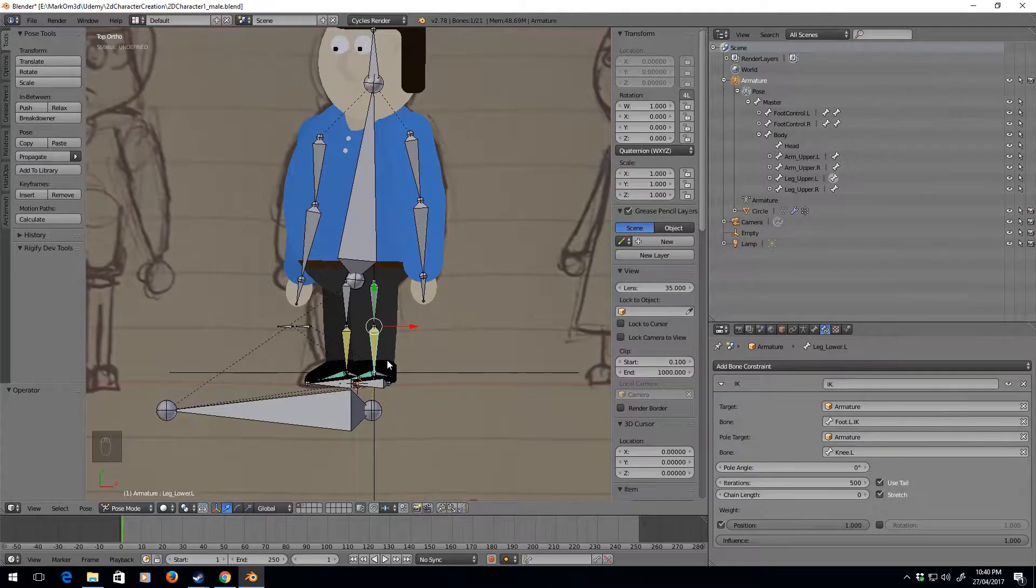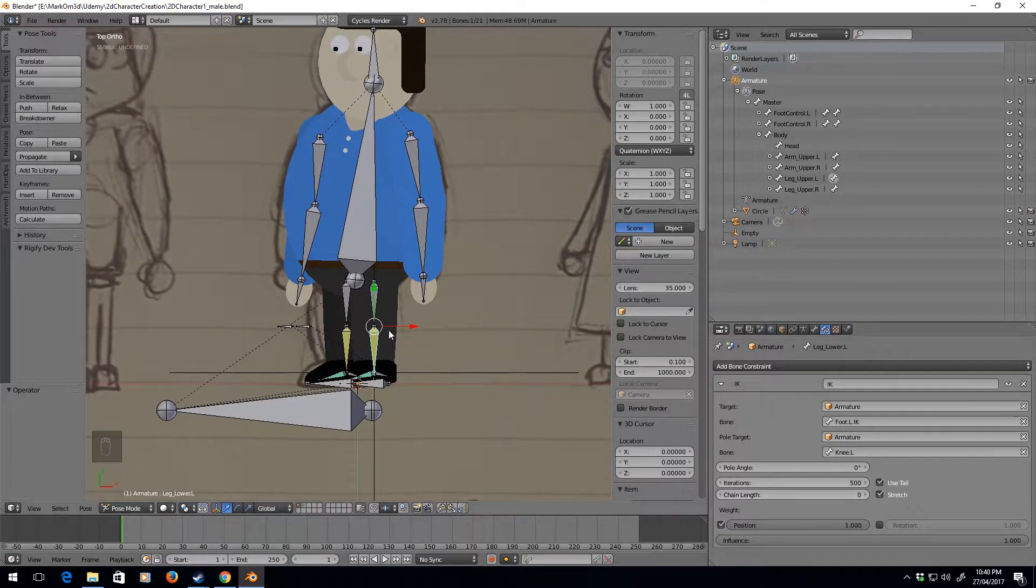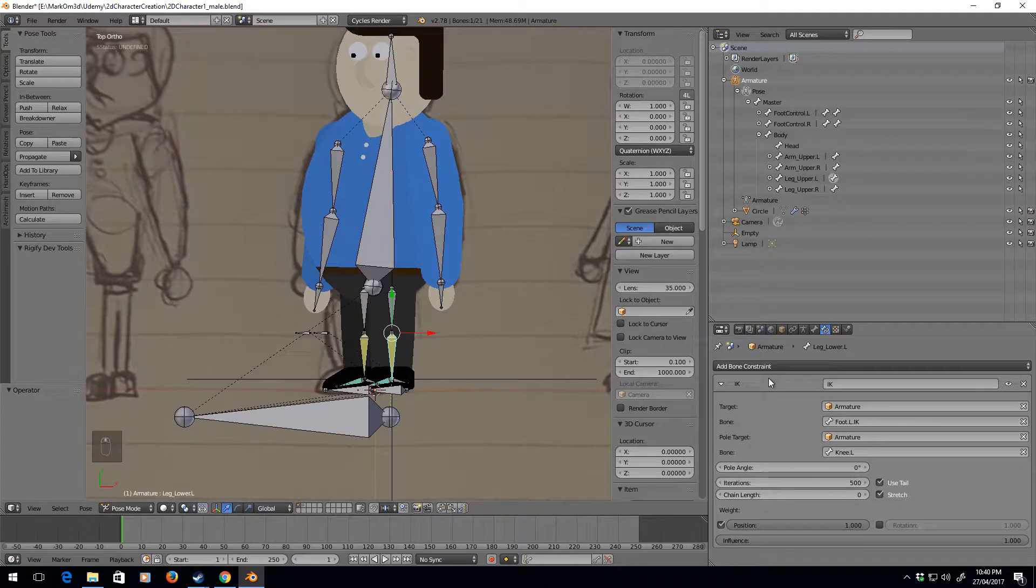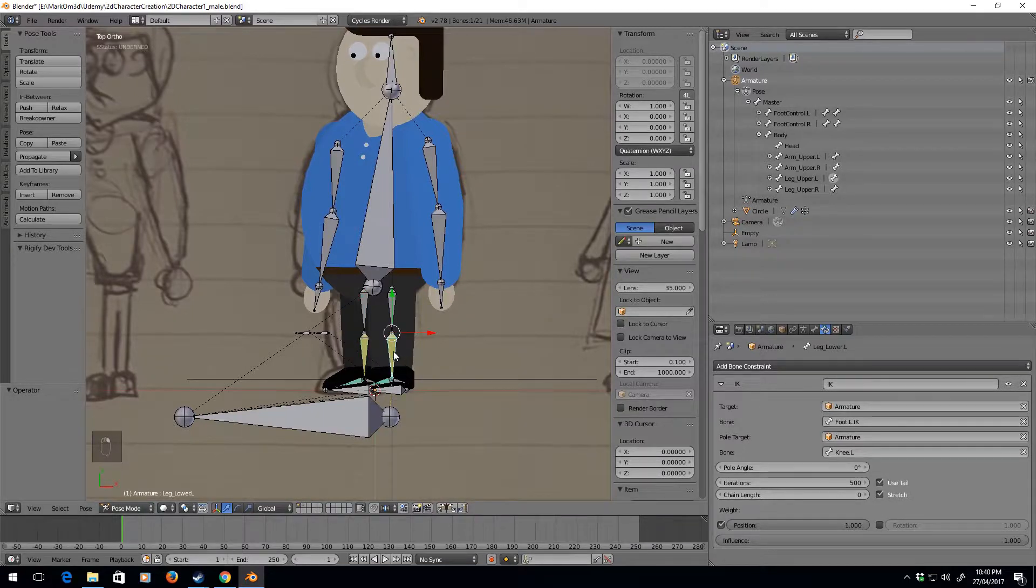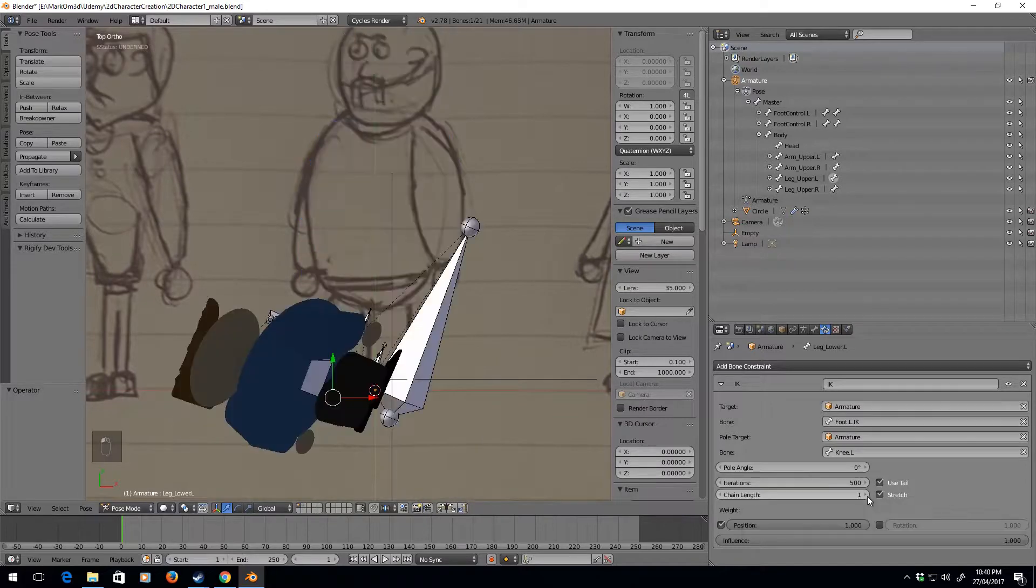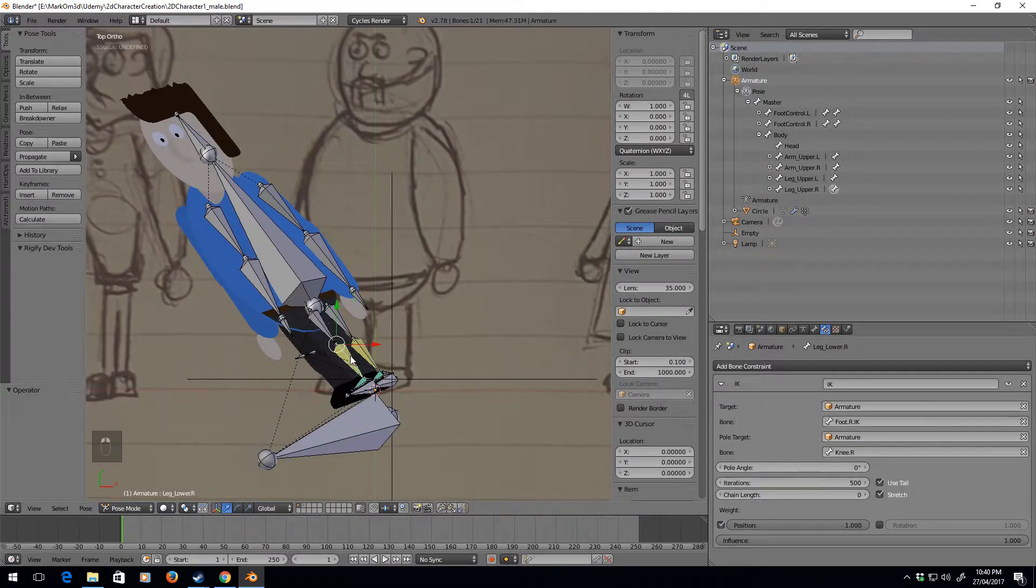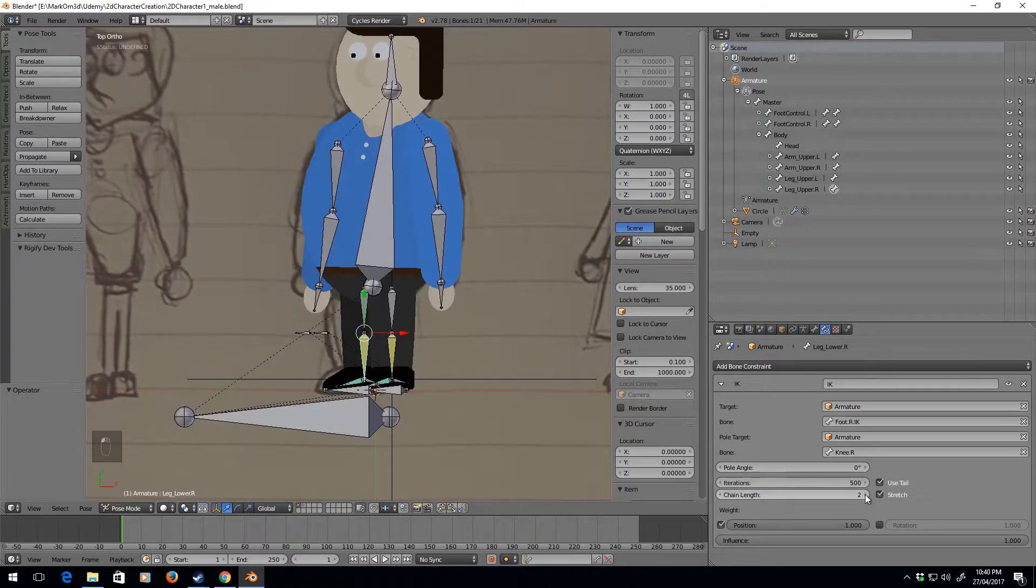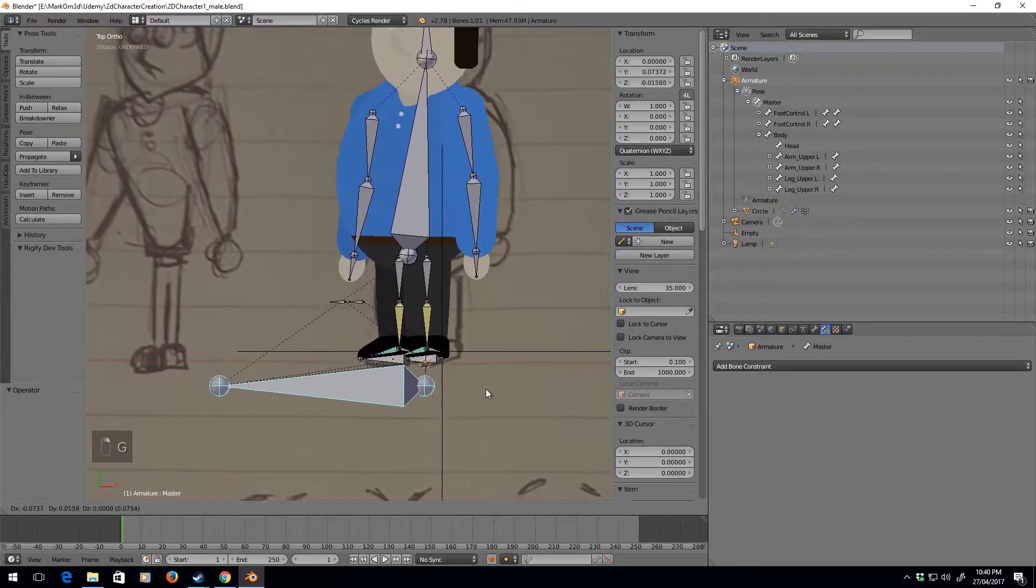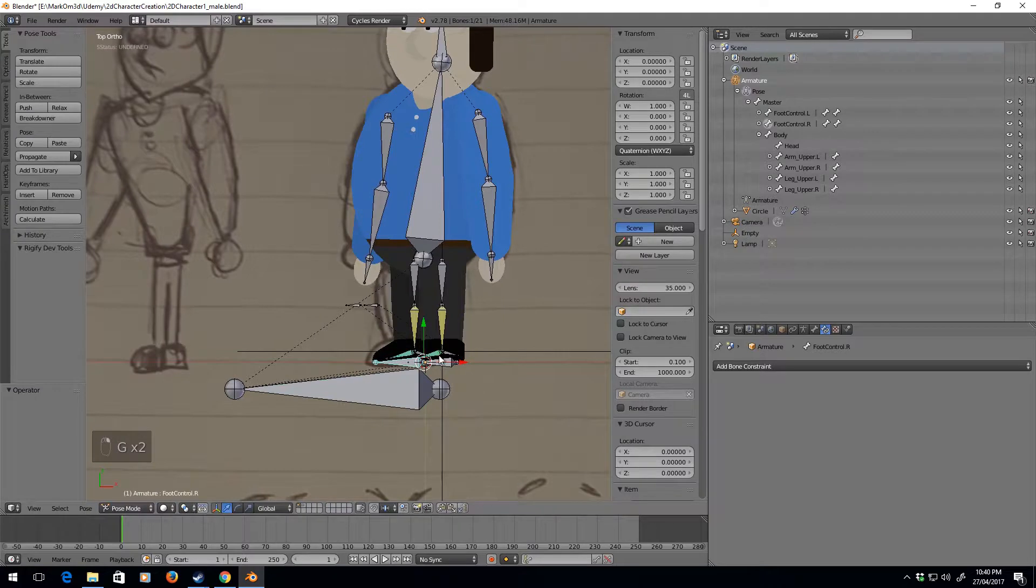That was a really bizarre problem. I forgot to do something in the bone constraints on the lower legs. I have to change the chain length to two, which had a bit of a freak out at the moment. I think it's because of the master, but now we've got full control. There we go, everything is happy.